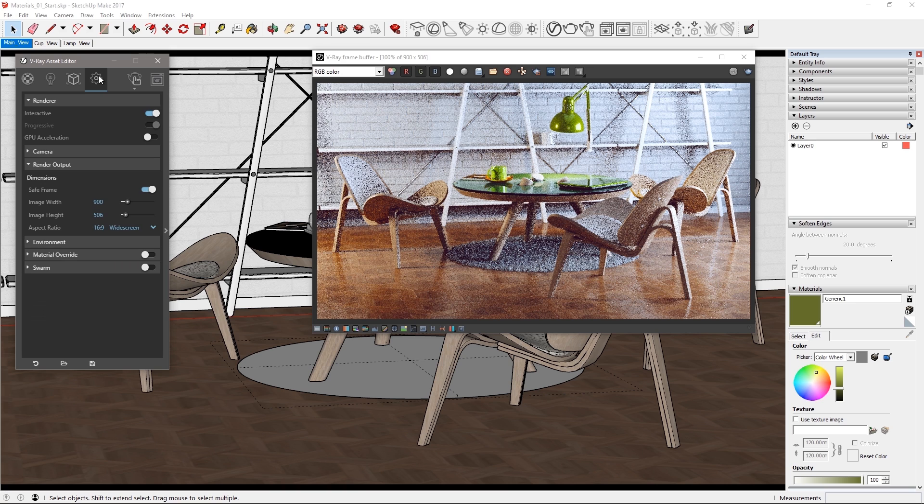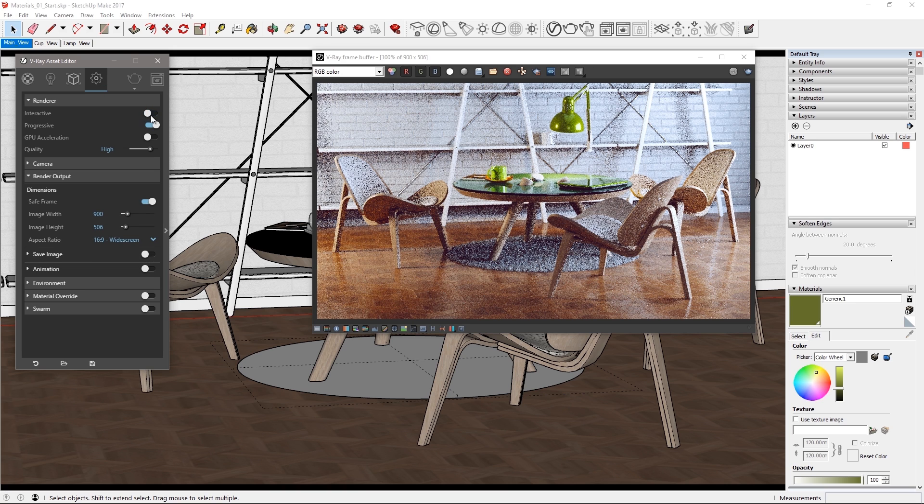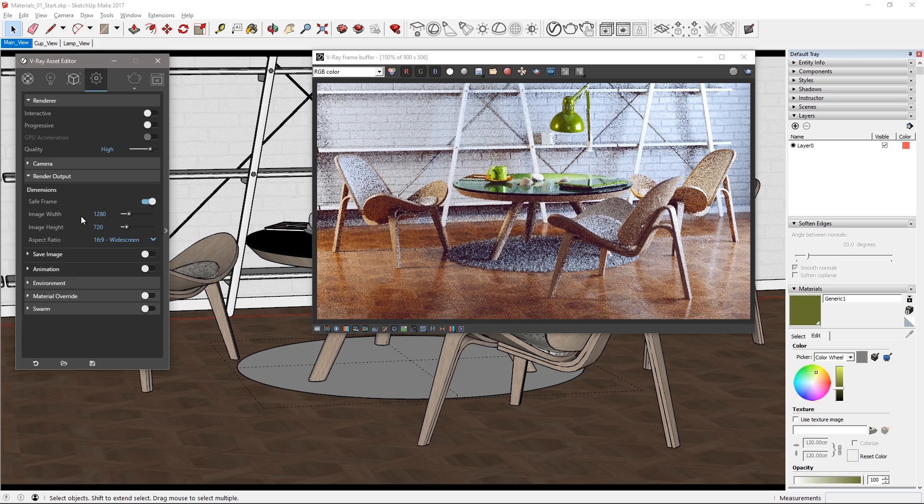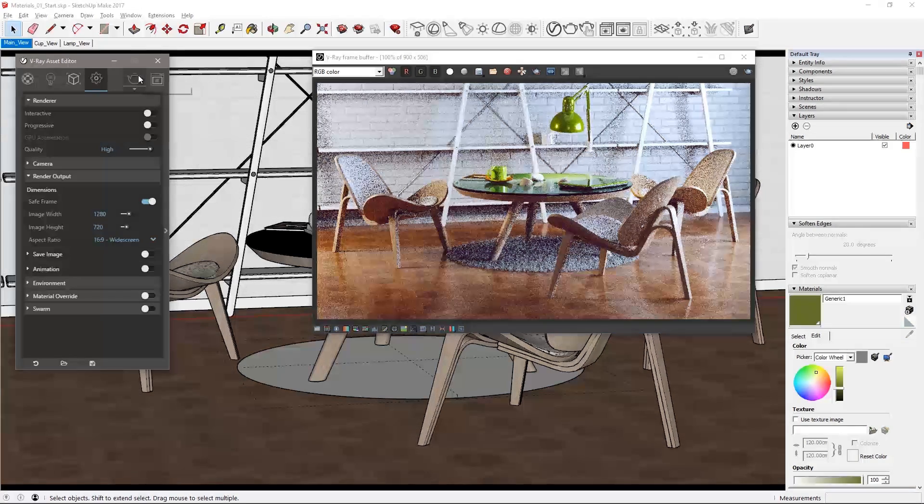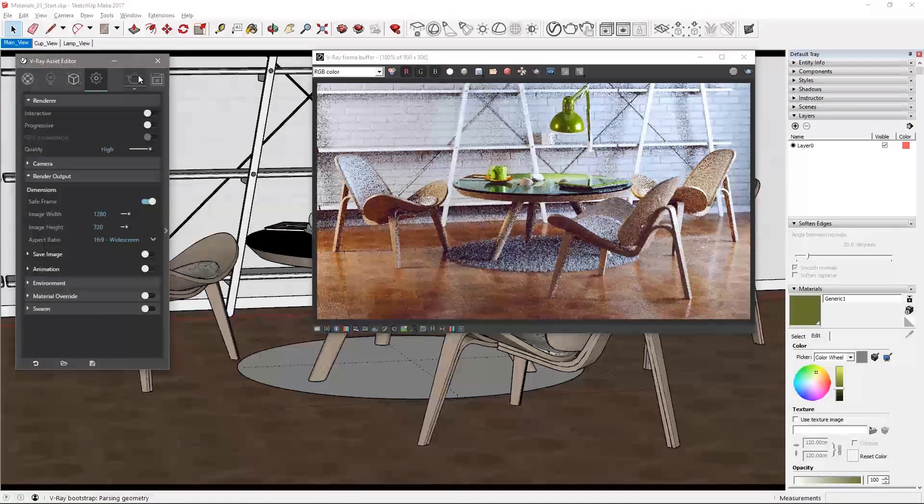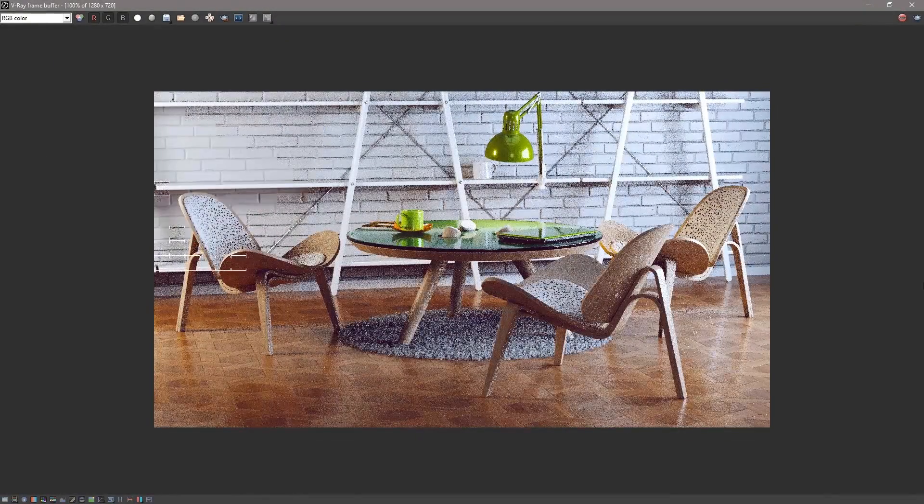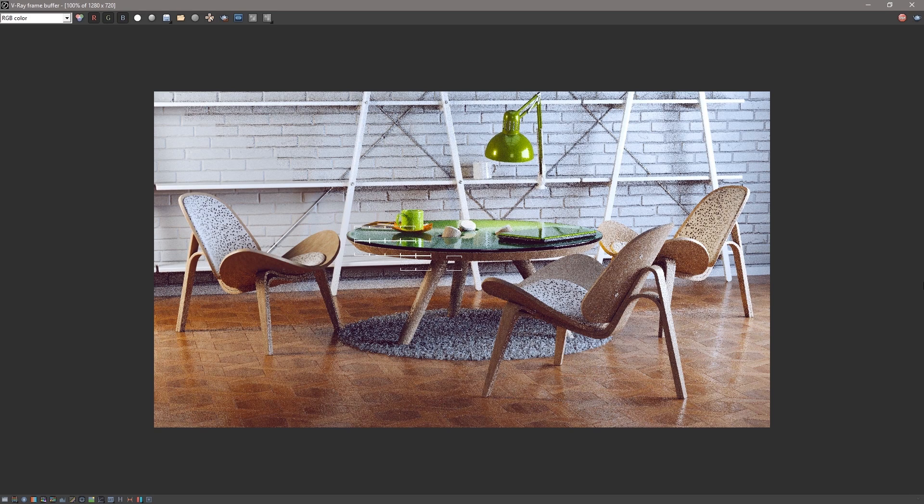Go to the render settings, disable interactive and progressive, set your desired image quality, I'll set mine to high, and the resolution to 1280 by 720. Then click render and see the render resolve with the color corrections already affecting the results as they're still enabled.